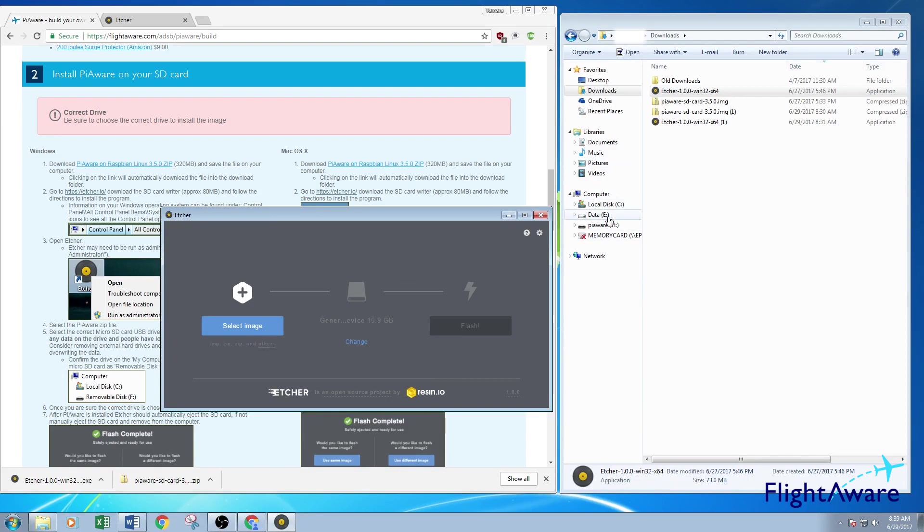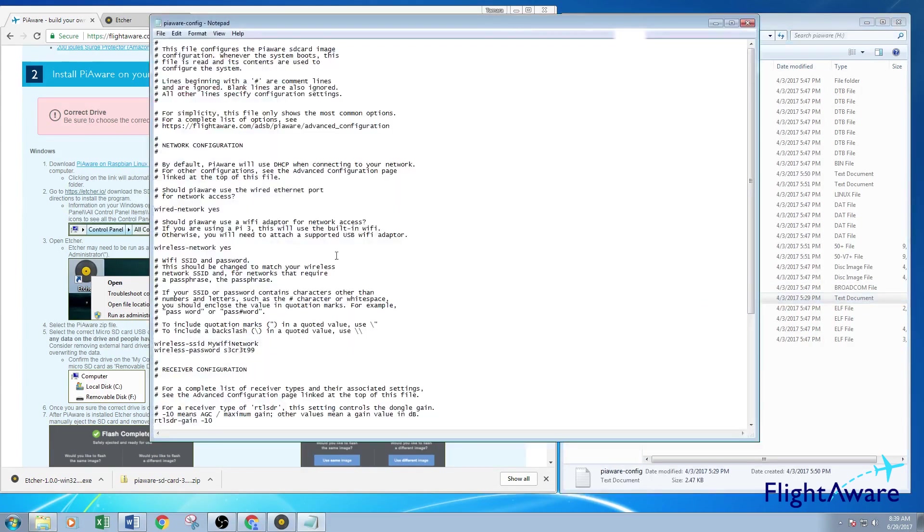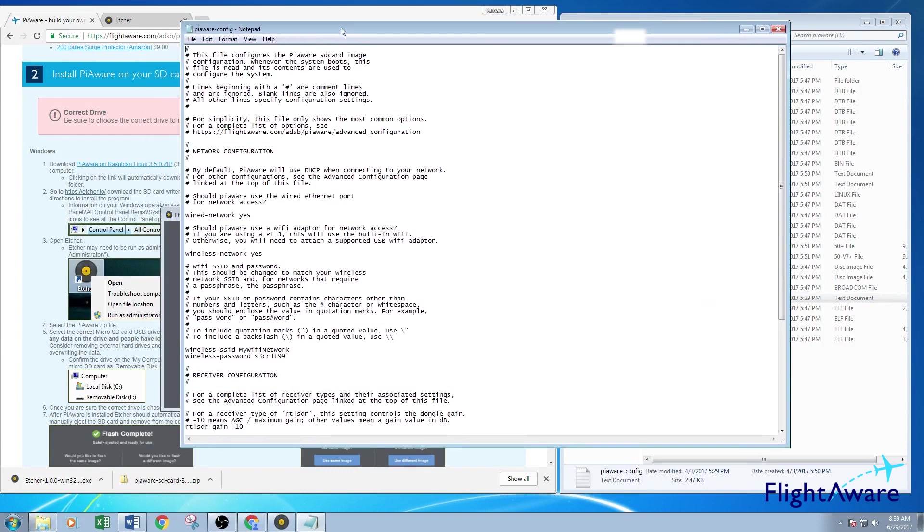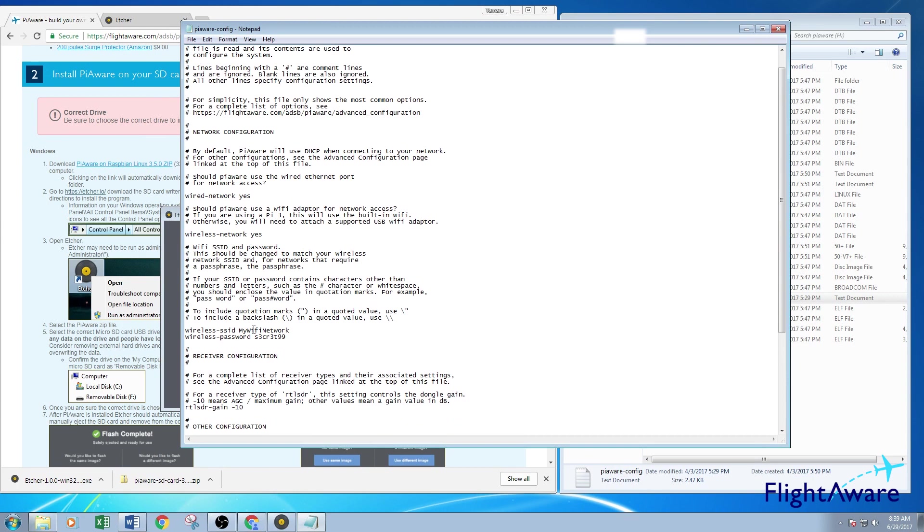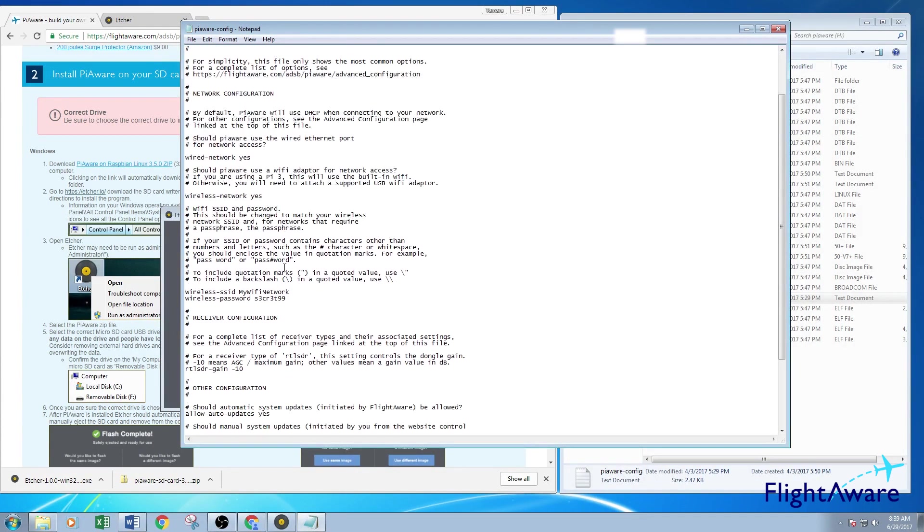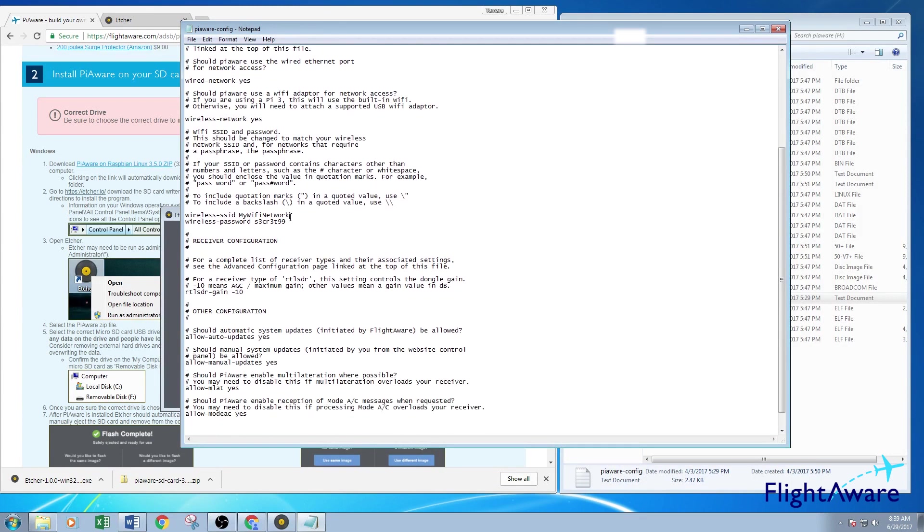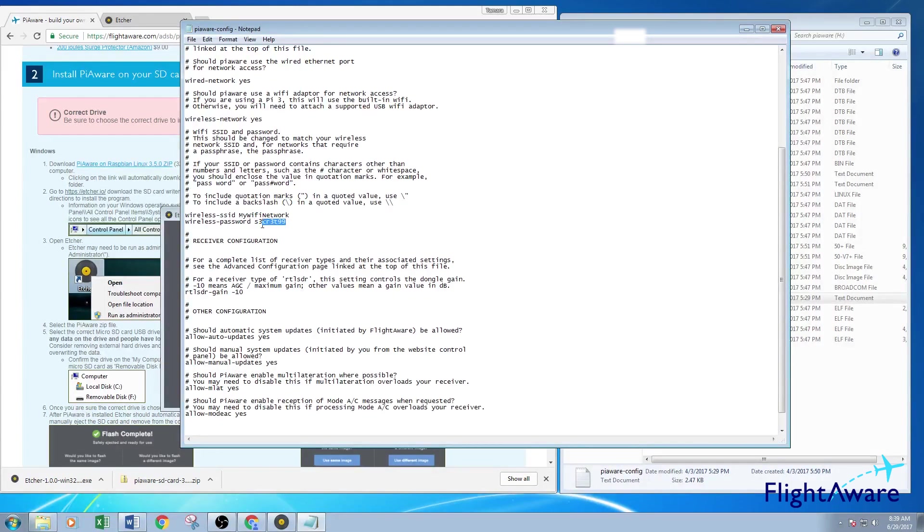So you can see here, I've already done that. So I'm going to open PiAware. Go to the PiAware config. And this will open up a notepad on a Windows machine. This is where I will change information on the Wi-Fi. You can read through this if you would like. Right here is where the Wi-Fi network information will go. And then you will put in your Wi-Fi password right here.